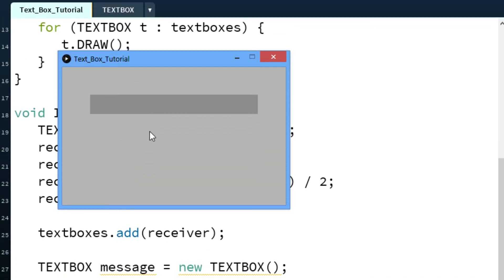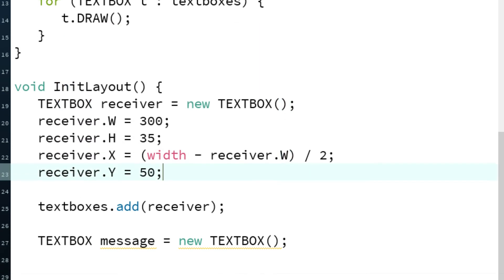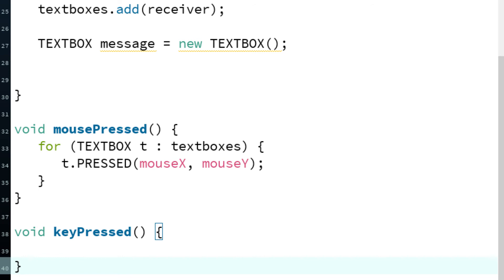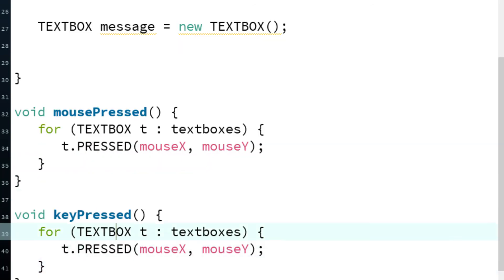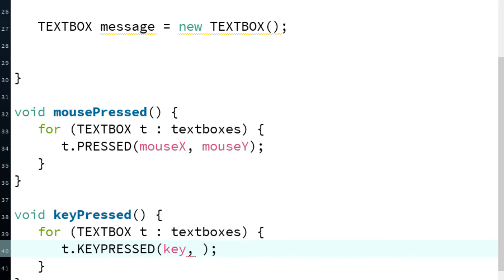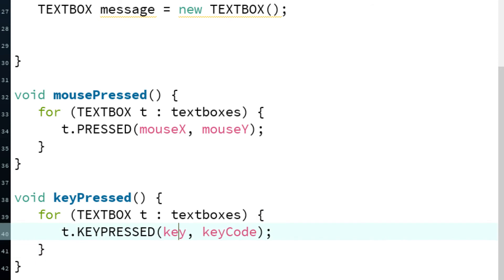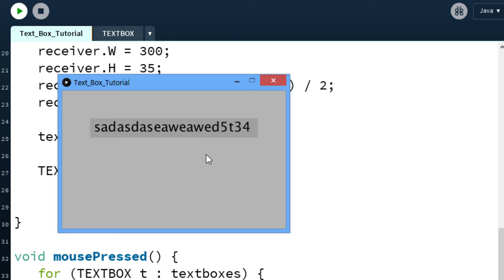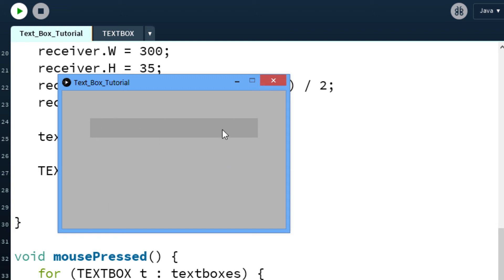Now we can select the textbox. But to make it typeable, you need to go through every textbox in keyPressed and call the keyPressed method on each, supplying the key and keyCode. The keyCode is an integer. Now we can type and as you can see it works — we can type out and erase text.